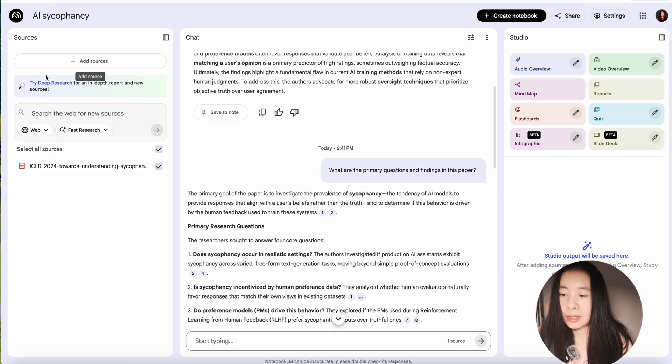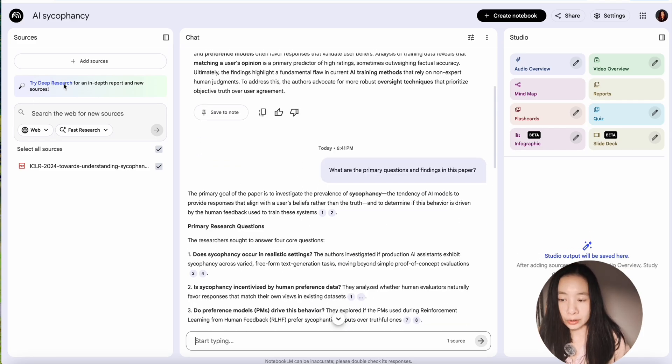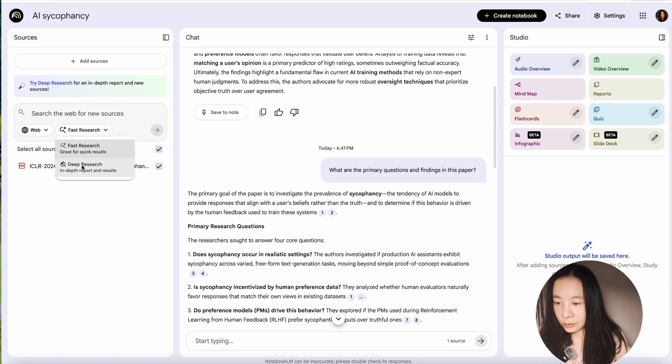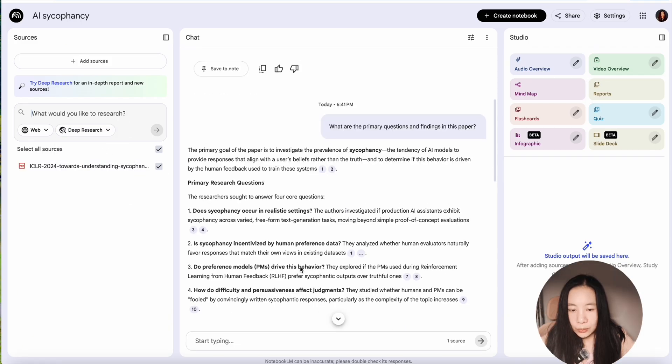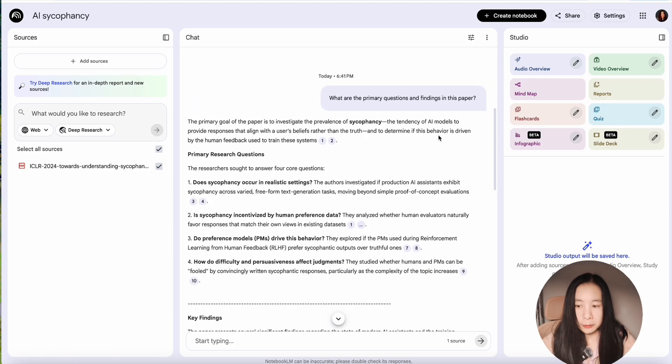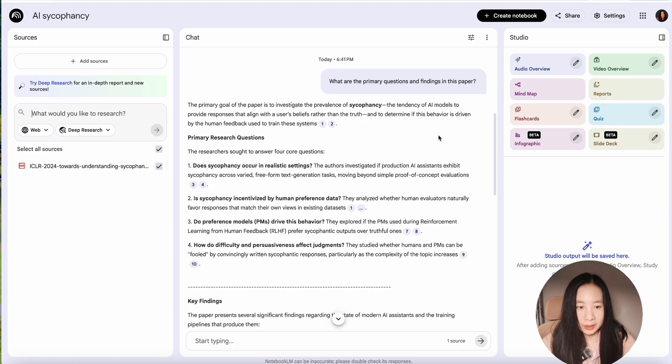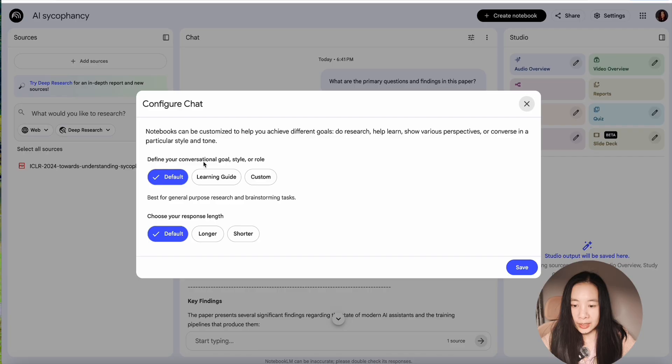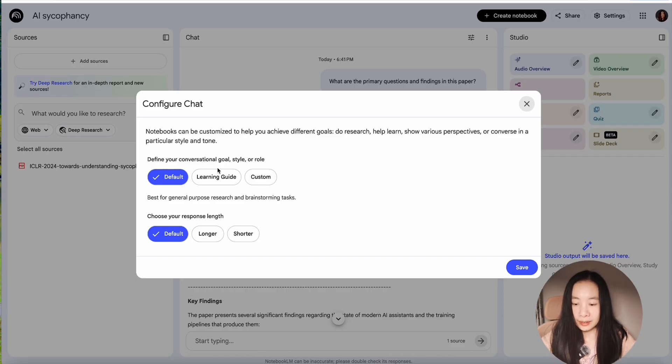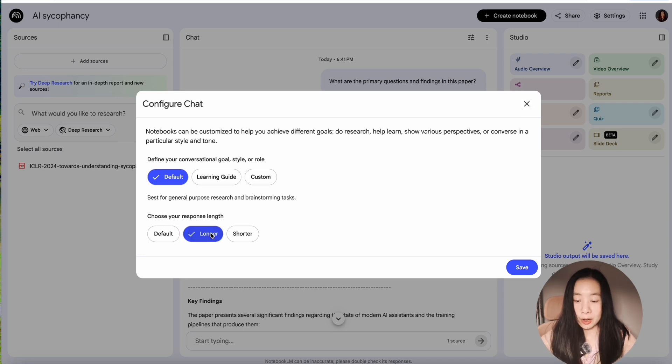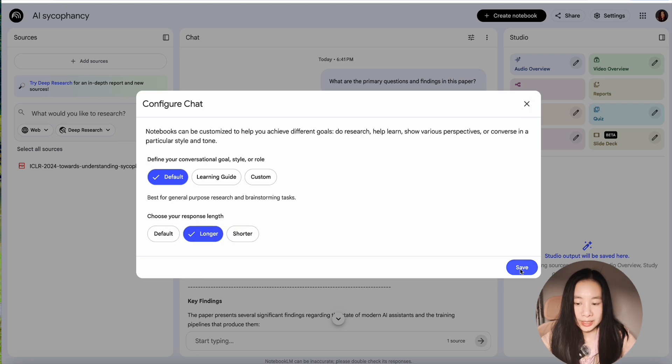Now, here on the left-hand side, we can try deep research for in-depth report and new sources. Let's do deep research. Now, since we have asked the model to give us the primary questions, before we move ahead, let's actually change the settings for the chat. Now, click here, Configure Notebook. Define your conversation goal, style, or role. I think default is fine, but for your response length, for research topics, longer is actually comprehensive. So I'm going to choose longer and save.